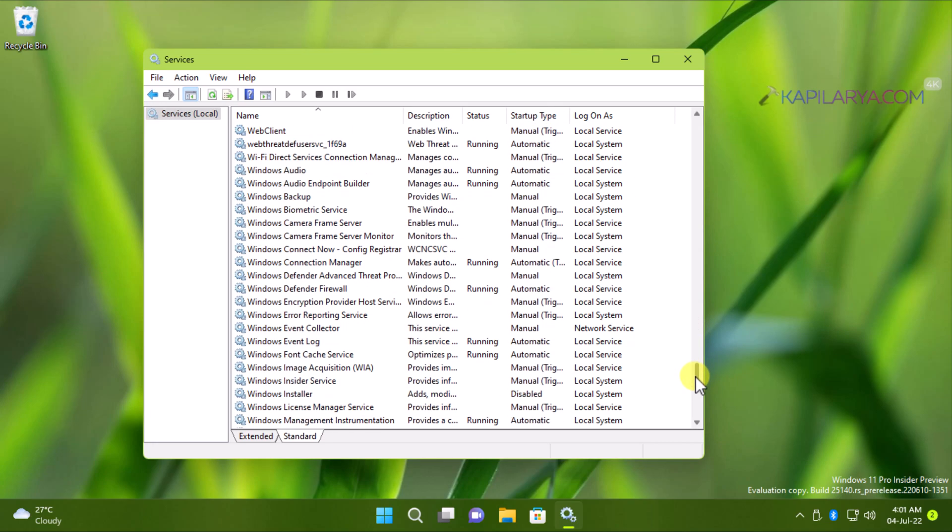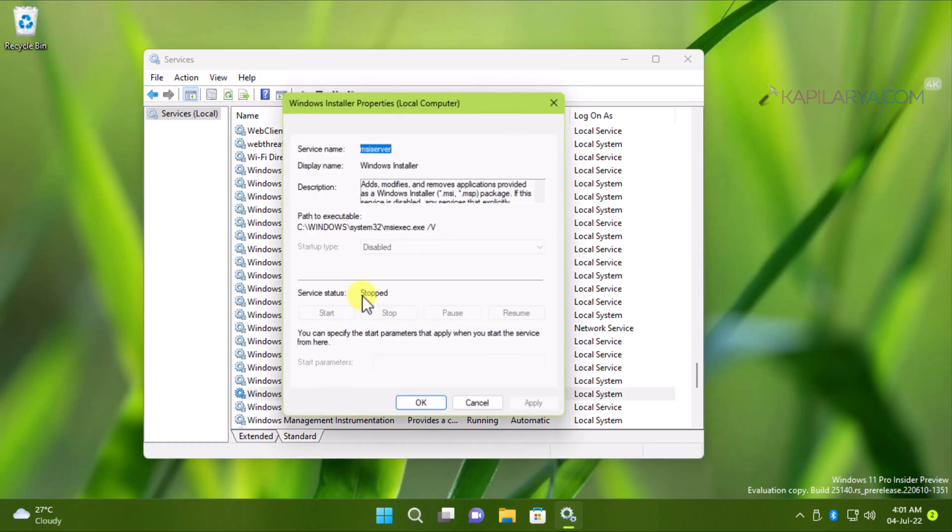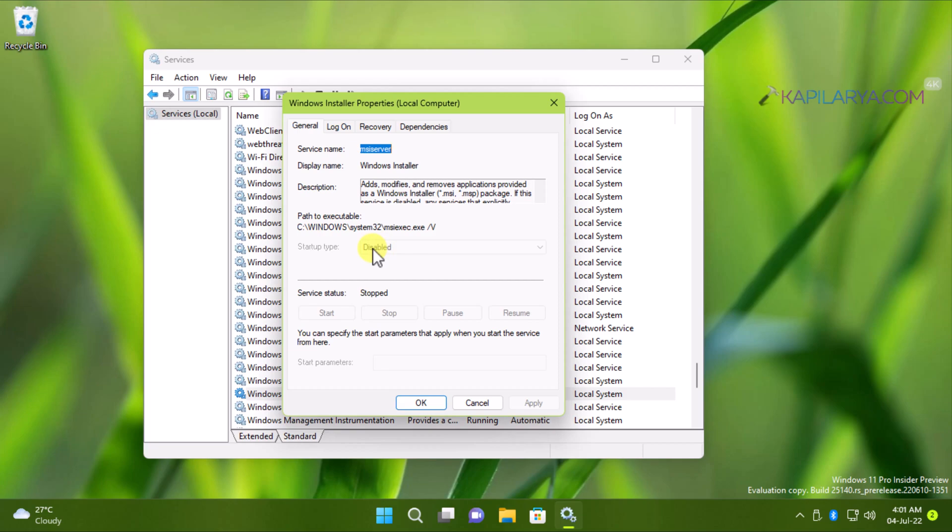Now, the problem is that this startup type is grayed out for some services. As you can see in this video for the Windows installer service.